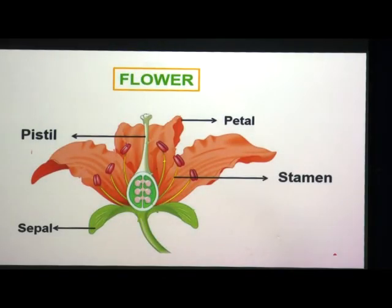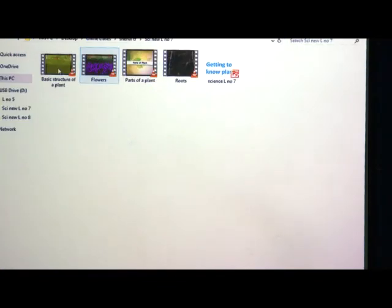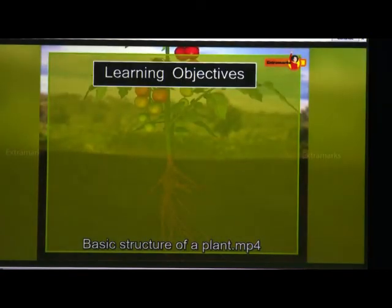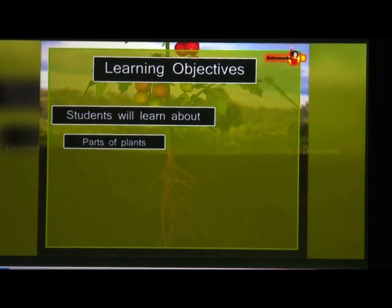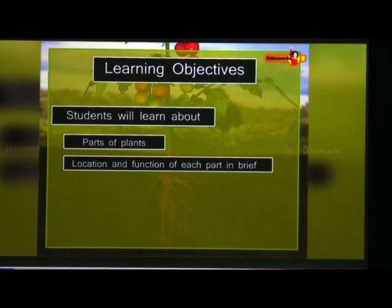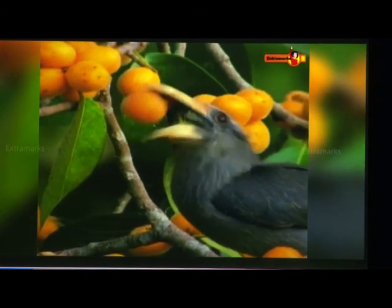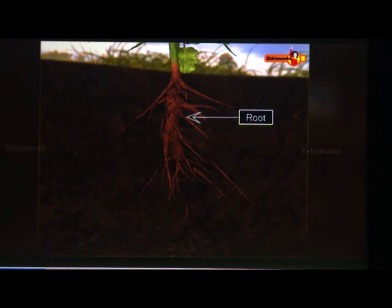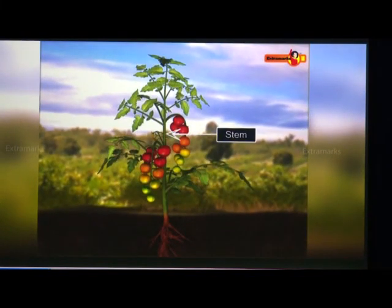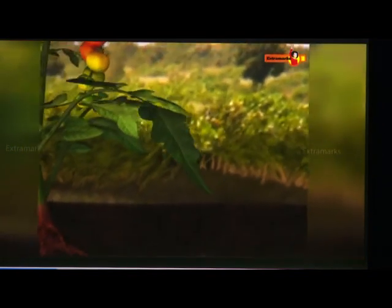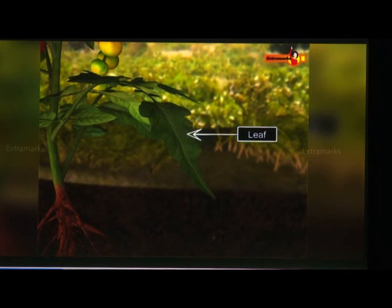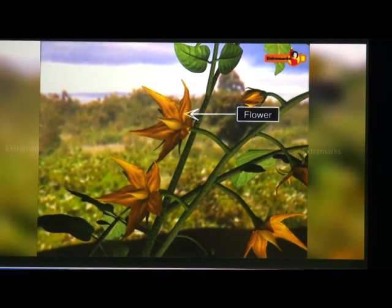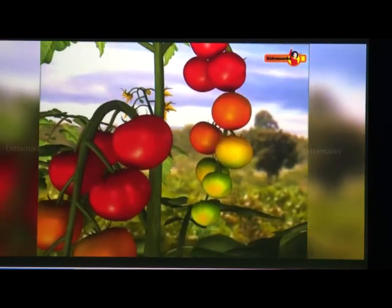We will now review all plant parts through a video. Plants are the only living organisms that can make their own food; all other organisms depend on plants for survival. Plants have five basic parts: roots, stem, leaves, flowers, and fruits.